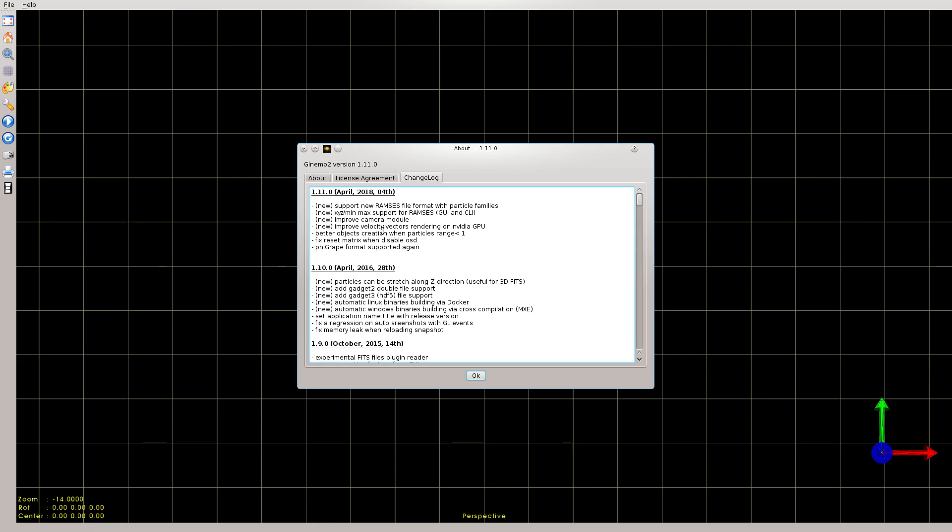Especially with this version of GLLIMO 2, you can load the latest version of Ramses file format with particle families. This version is compatible with both new and old Ramses particle file formats, so you don't have to care about what you want to load. GLLIMO 2 automatically detects the file format.